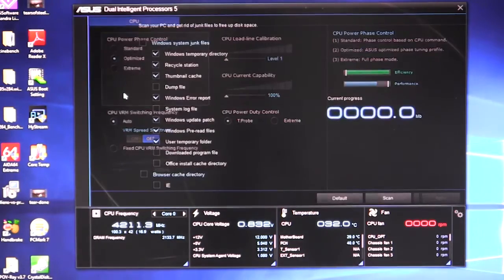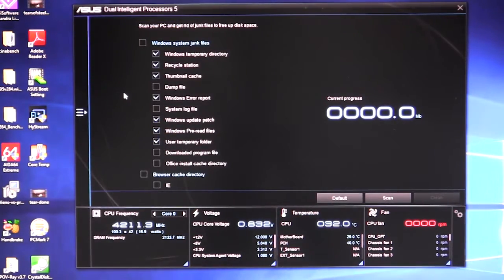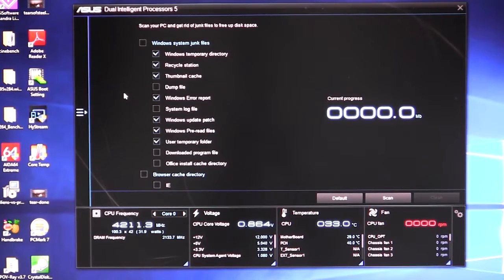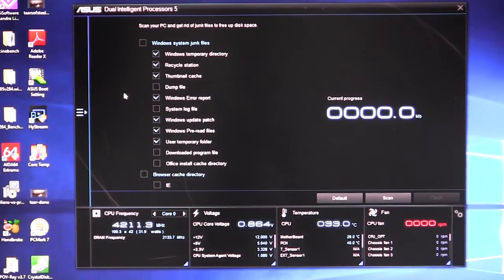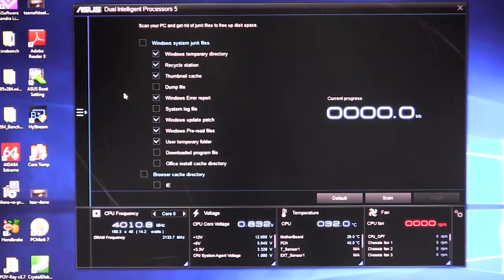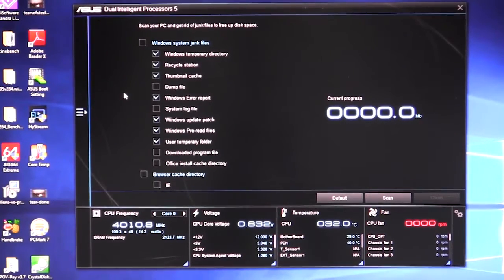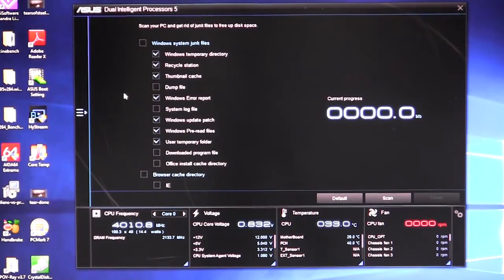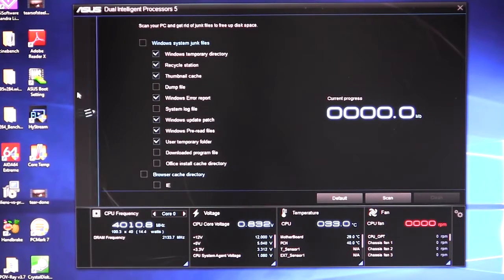We have our PC cleaner software and what that allows you to do is kind of just clean out your PC. It makes it a lot easier. You can see that we can clean out the system junk files and your browser cache and all that right in here. It just makes it a lot easier so you don't have to do each one of those individually. Asus has put this all together so it just makes it easy to clean out your PC.